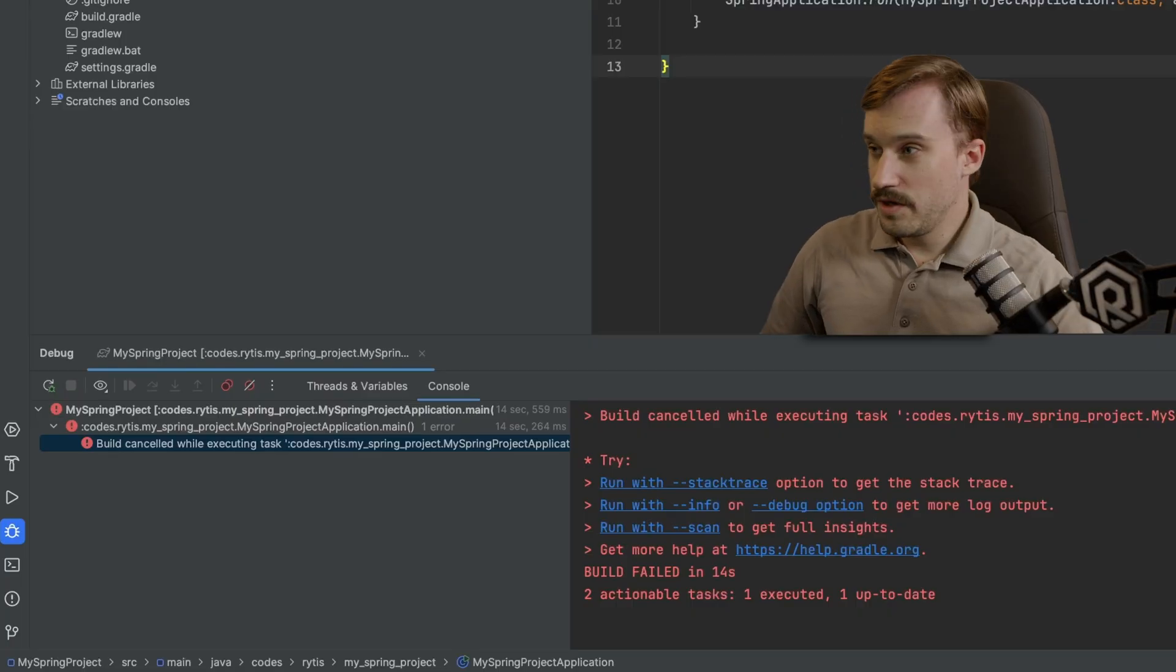Yes, it's a lot easier to use the ultimate version of IntelliJ IDEA to work with Spring, but it is not necessary. As you can see, we have launched it on the community version. Now, a little bit of a side note here.